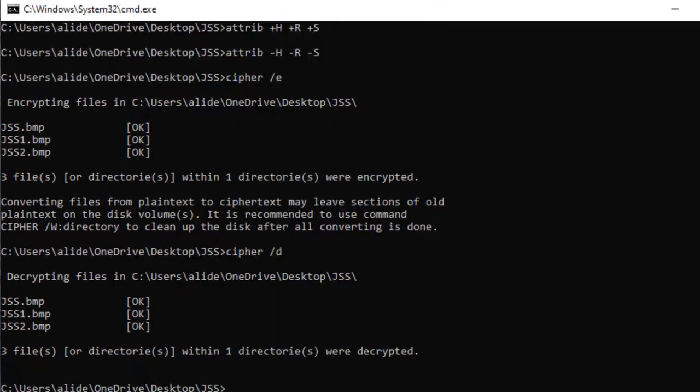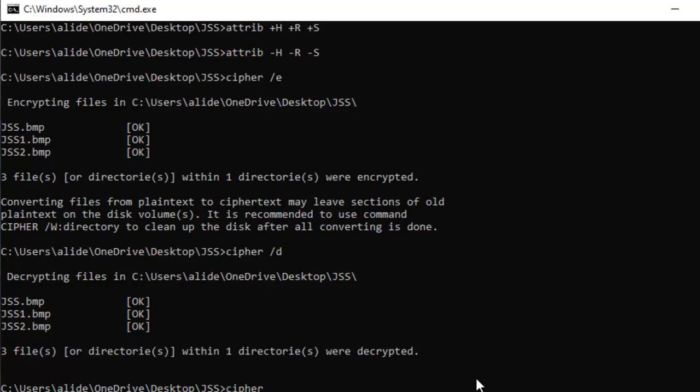This command really helps you to encrypt your files. These files can only run on your machine, but if somebody tries to copy those files from your machine to another machine or device, that person will be unable to run this file because it is encrypted.